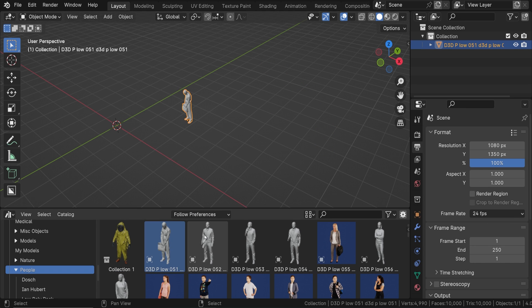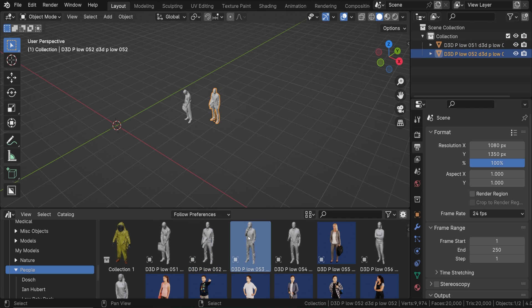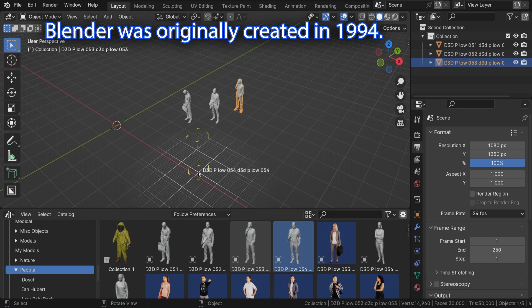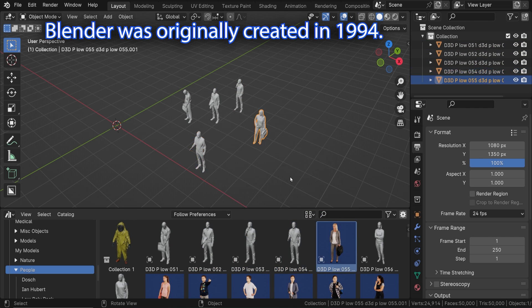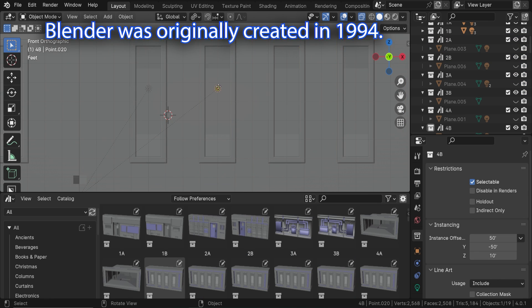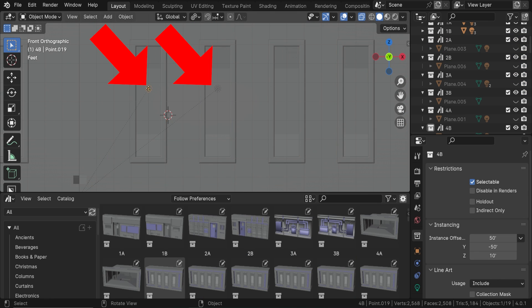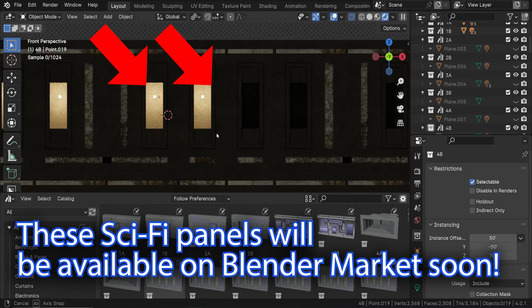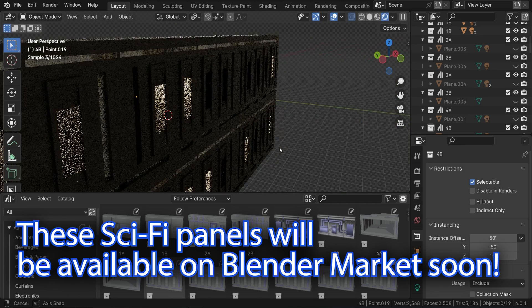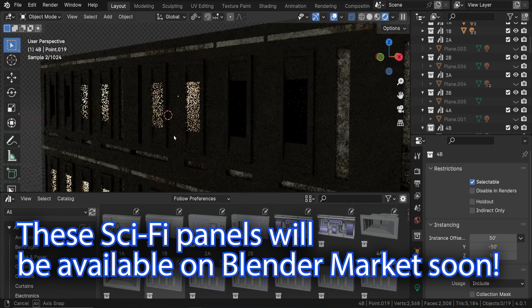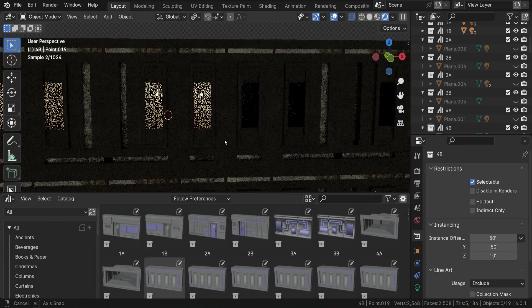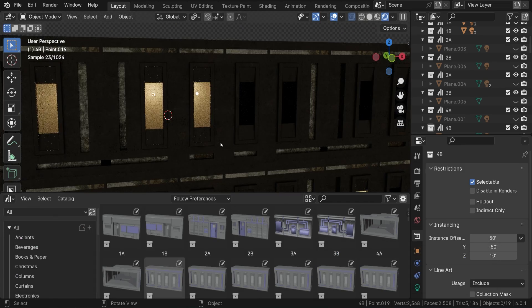There are many reasons we would want to use collections in the Asset Browser instead of just individual objects. In my case, I have lights parented to this object that I want imported with the main object. When we create a collection in Blender...